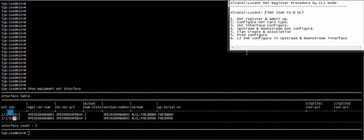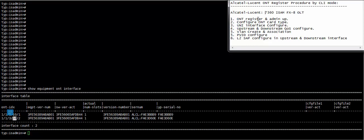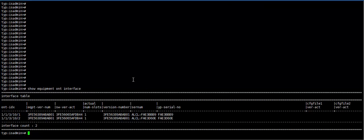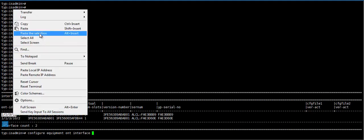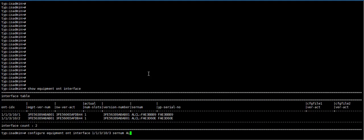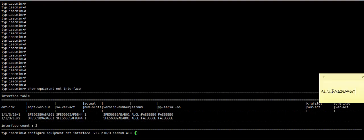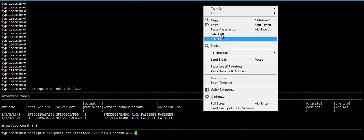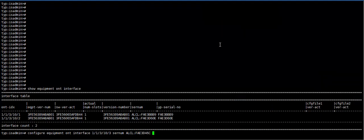At first we need to follow first step. Need to register ONT and admin up. Configure equipment ONT interface, port interface, then ONT ID. Here 2 ONT is already configured, 1 and 2. So here I use 3. This is ONT ID. Then serial number ALCL clone. Copy this serial number and paste here.